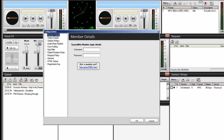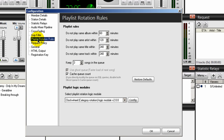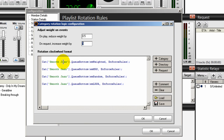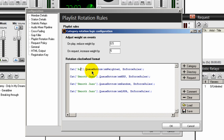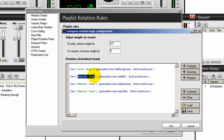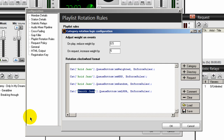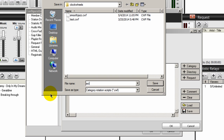Go back into Config, Playlist Rotation Rules, Config, and here we go. I'm going to type in the next category, which is Acid Jazz, exactly as you saw it earlier. I'm going to copy that and paste it in here. Then click Save, give this a name, and call it Acid Jazz. Click OK.